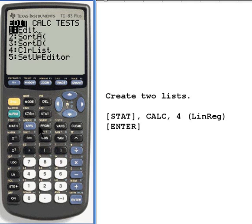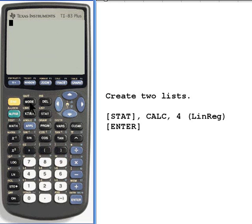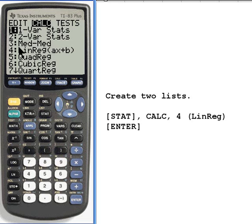We'll go to the stat button, and then press 1 in the edit column. I can see that I have three lists: list 1, list 2, and list 3. So let's go out of there, go back to the main menu, and then to get a linear regression all we do is press the stat button again, go over to the right one column to where it says Calc, and what we want is number 4, linear regression, so I'll press the 4.